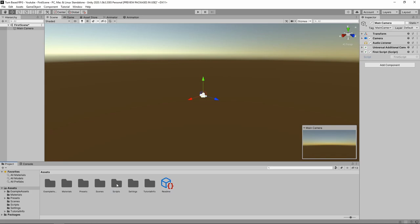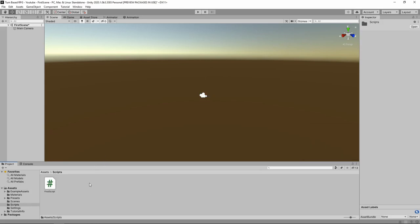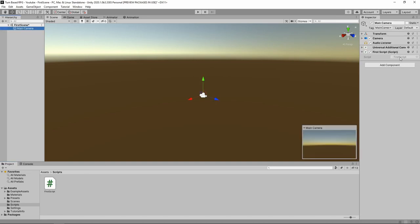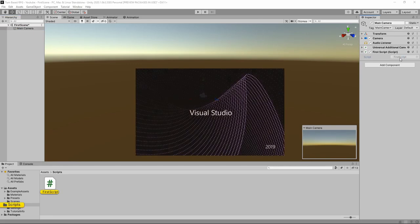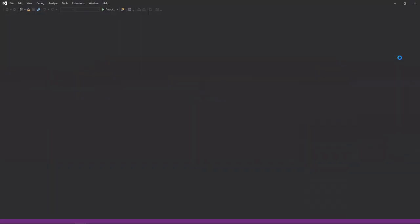Just like that, we've gotten set up and we're ready to open up our first script. You can do that by double clicking on 'first script,' or you can go to your main camera and double click that grayed out area, and it'll open up Visual Studio for you.